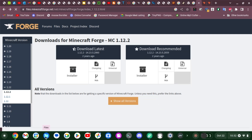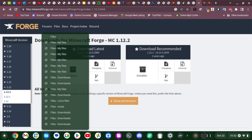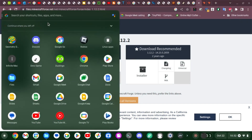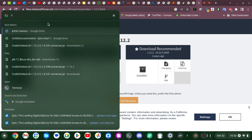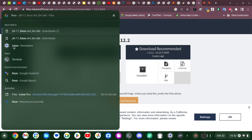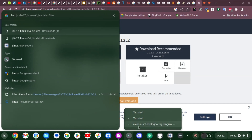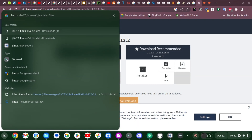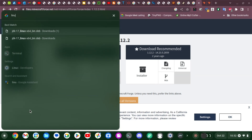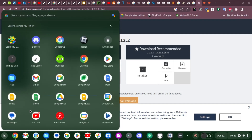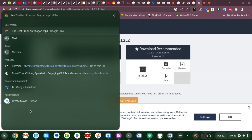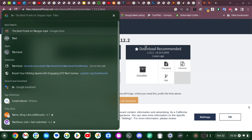Then click Skip and it should start downloading. After that, type in Linux in your Chromebook settings and go to Linux Developers and turn that on. You have to do that or this won't work.